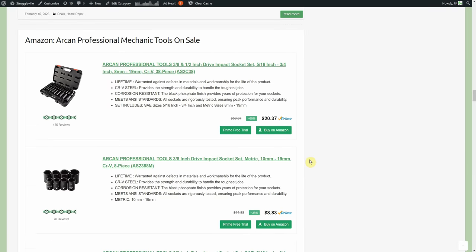We got the Arkan professional mechanic tool set on sale, $20.37 for that. Look at that, three eighths and half inch drive, 38 pieces. That's a must buy right there. That's 50 cents a socket. Aren't you glad you lasted 13 minutes and 25 seconds into this video to see the $20 sockets?